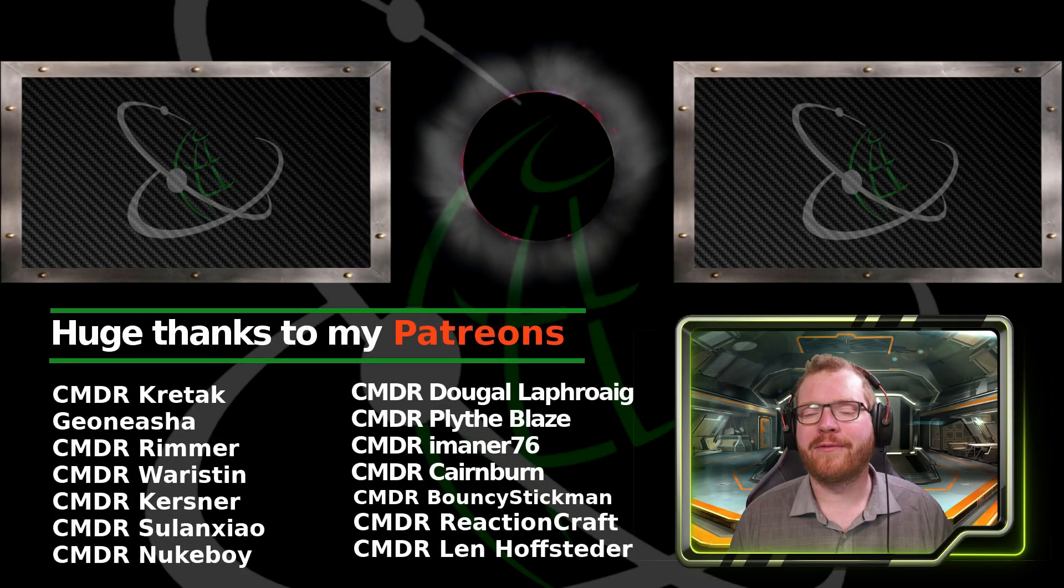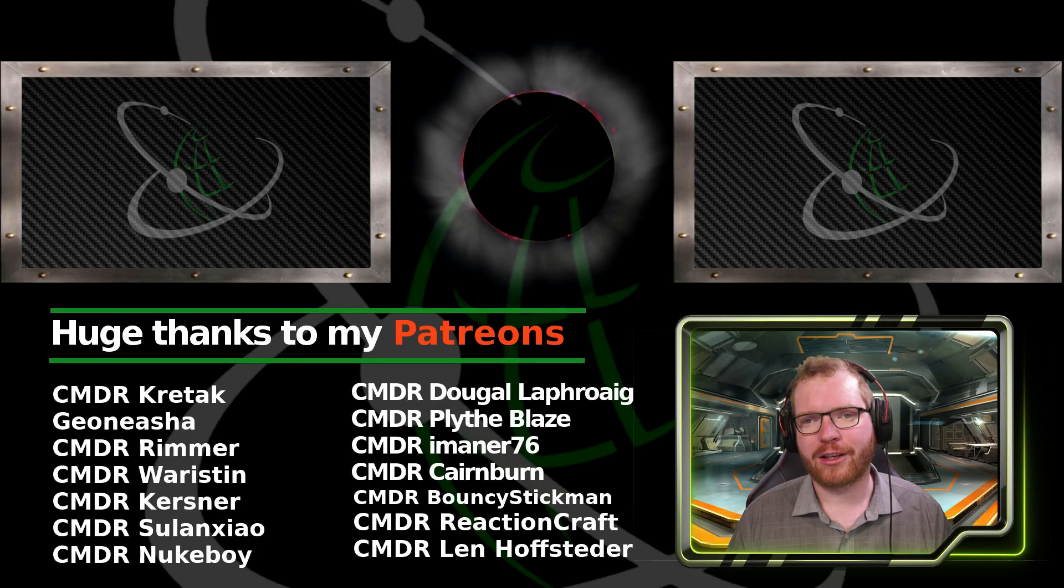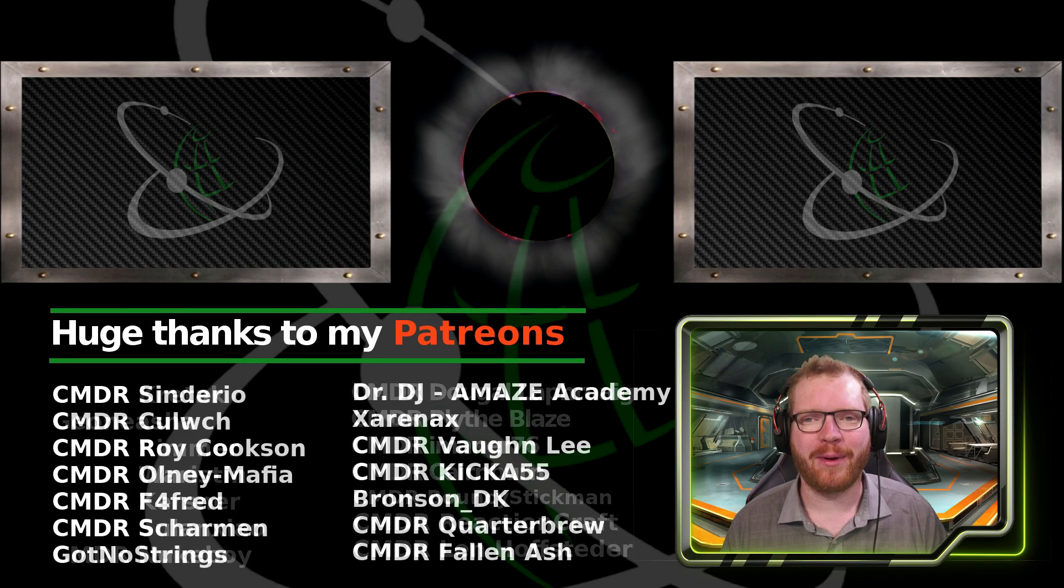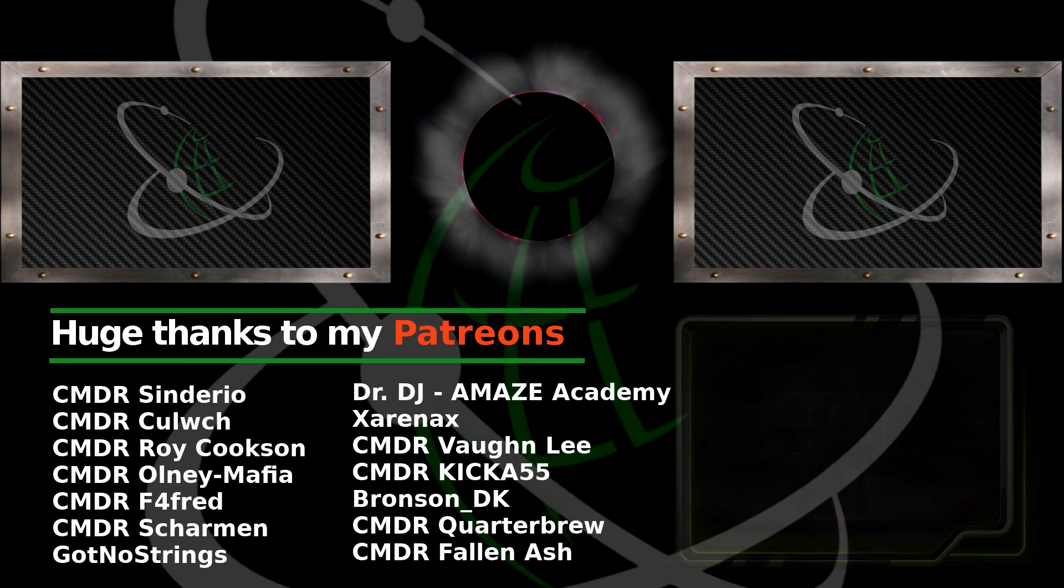I hope you liked this video. If you did, give a like, subscribe, and until next time, I will see you guys in space.